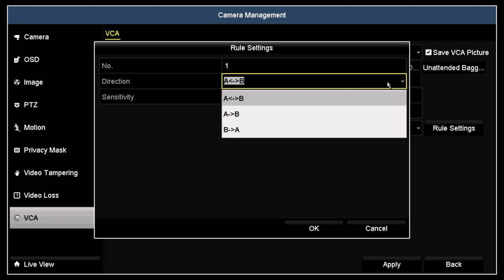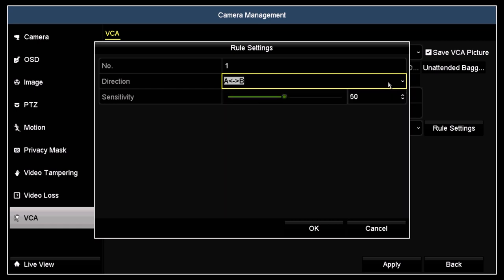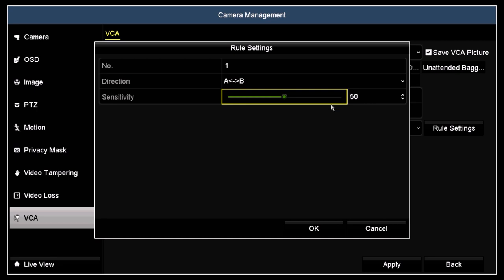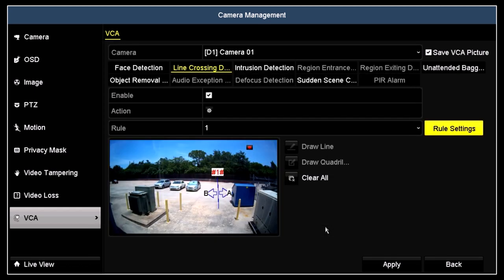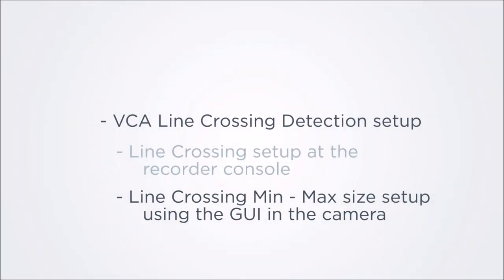You can also drag the sensitivity slider. High sensitivity will detect small objects; setting this correctly may require some testing. Click OK to close the rule menu, then click apply when finished. Click back to return to the main menu. Next, we'll use a browser to open the recorder's virtual host option and then log into the camera through the recorder to make additional adjustments to the line crossing settings.